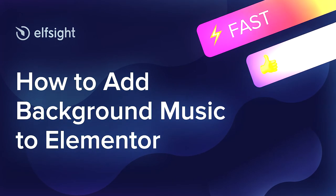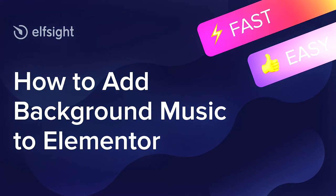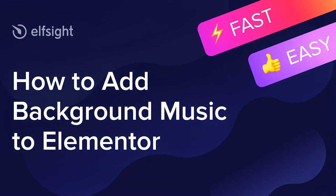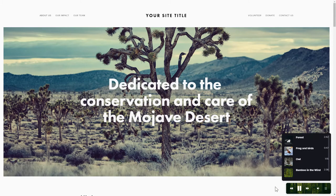Hey everyone, this is Maggie from Elfsight. In this guide, I'm going to show you how to add background music to your website. It only takes 2 minutes and you don't need any specific skills to do it.